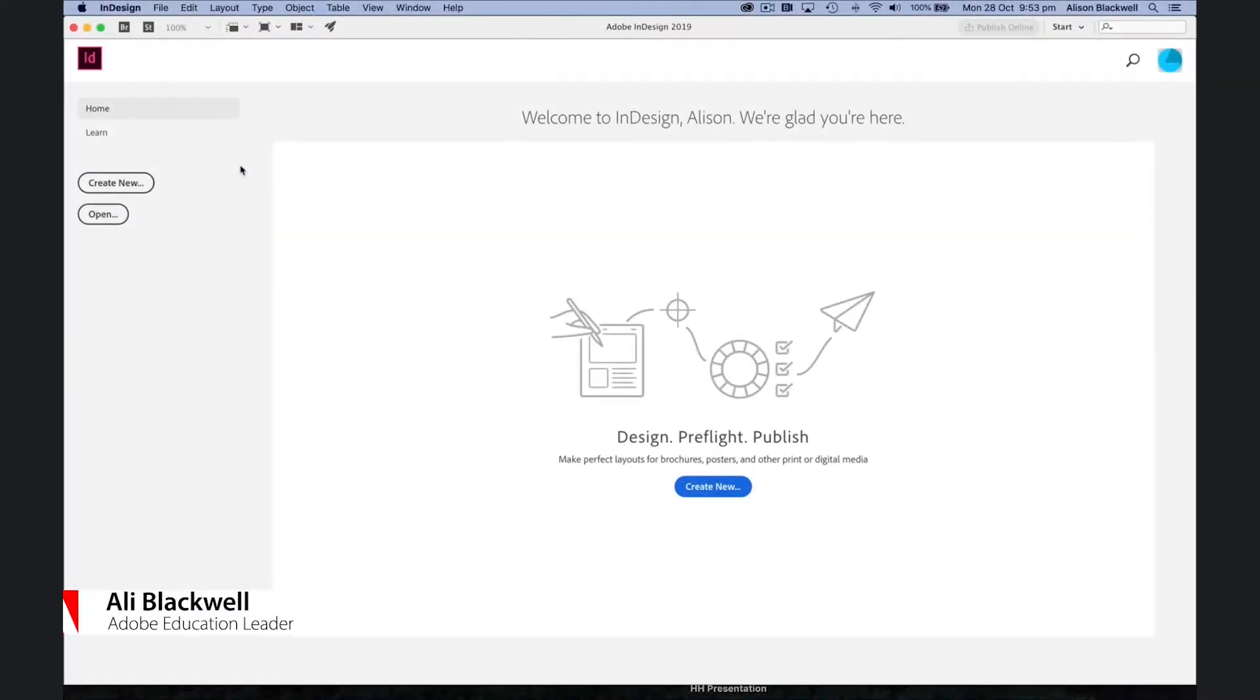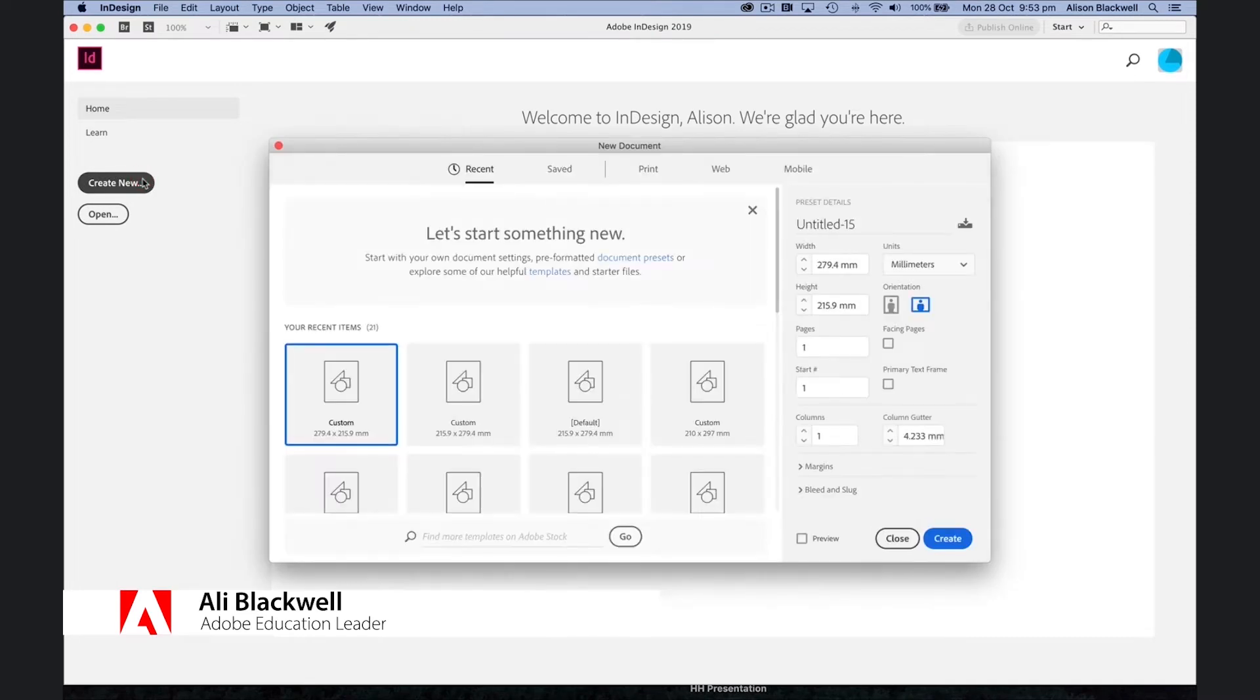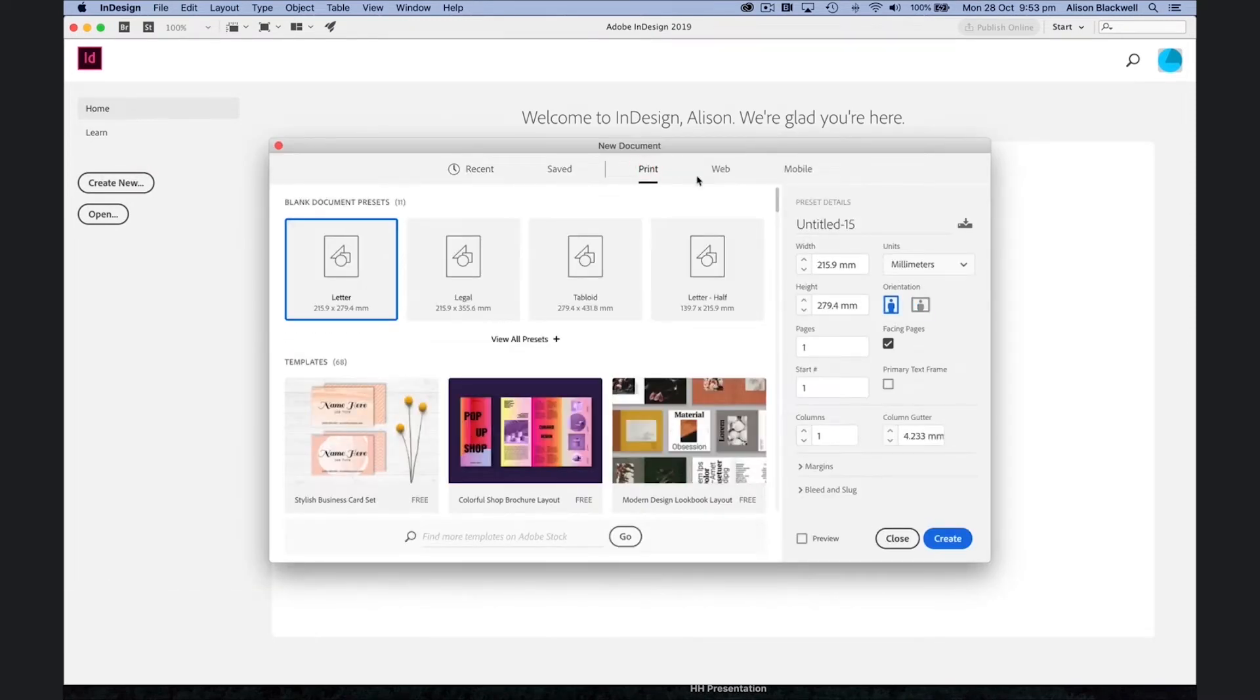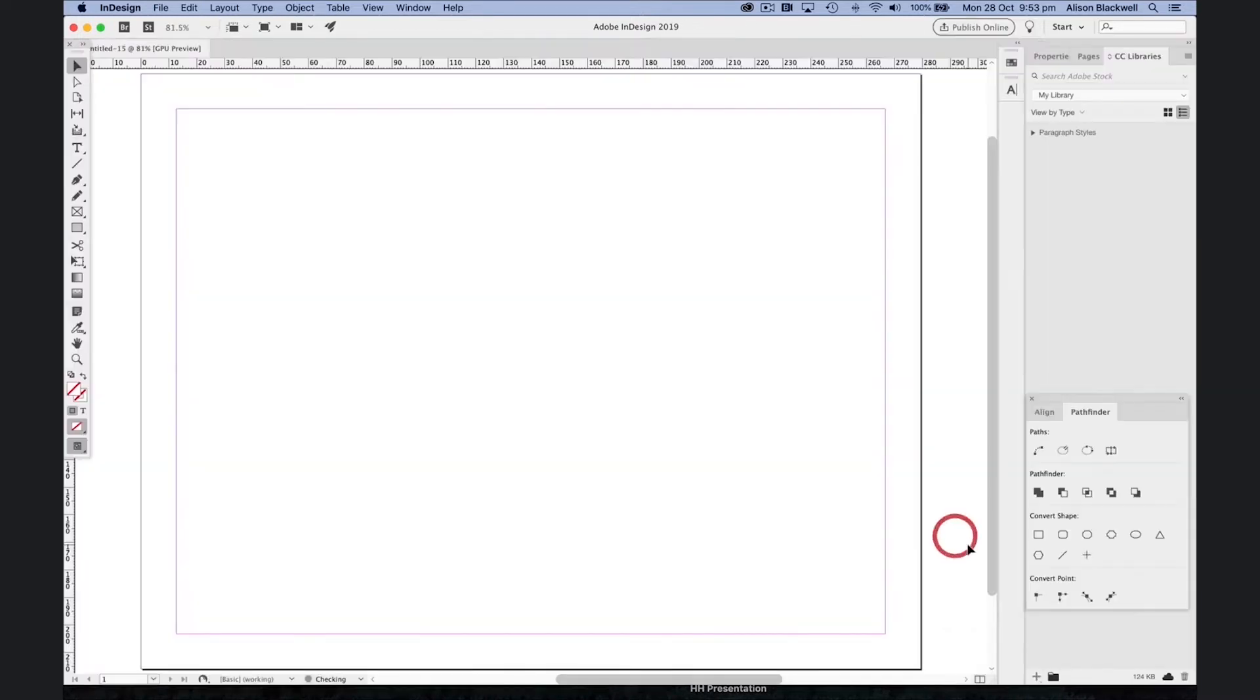Let's get started with InDesign. Create new, choose a print format, a size for your poster and hit create.